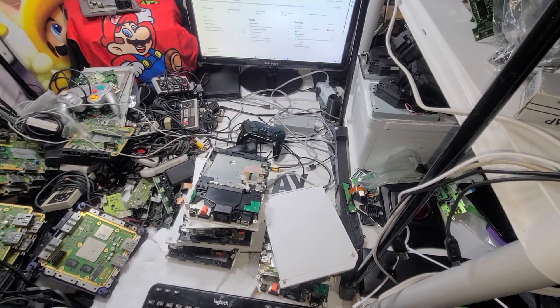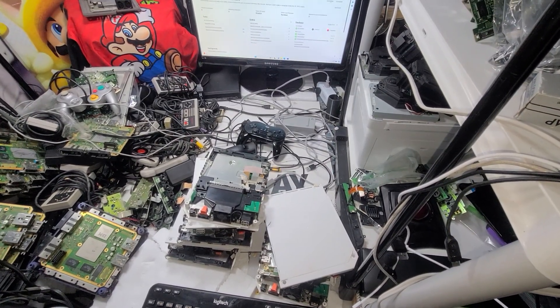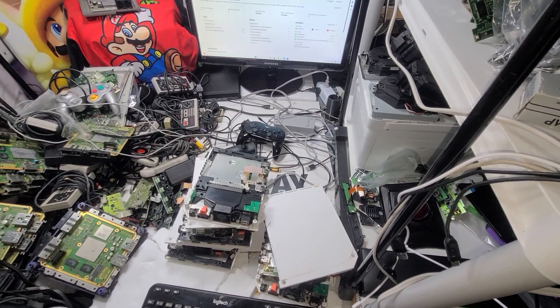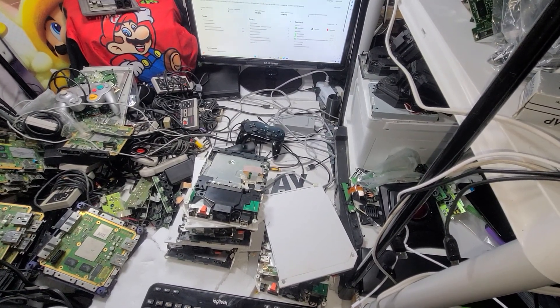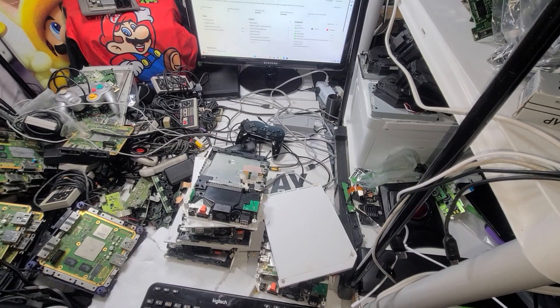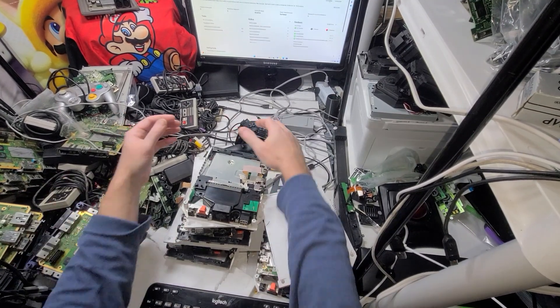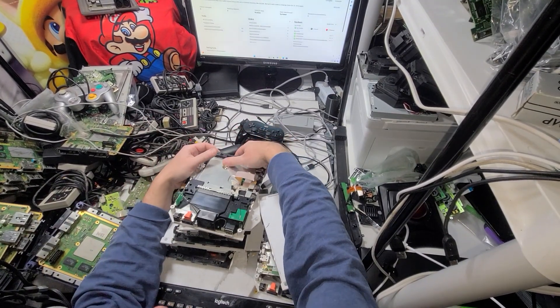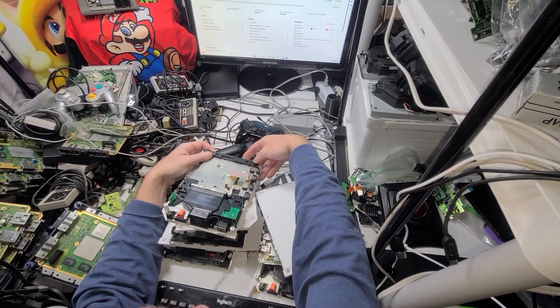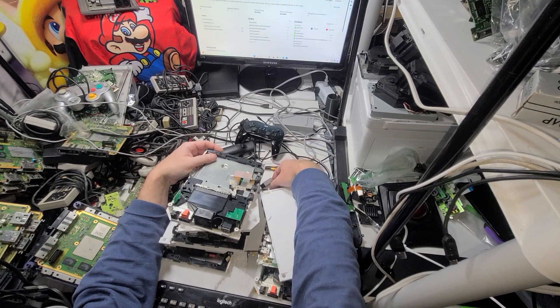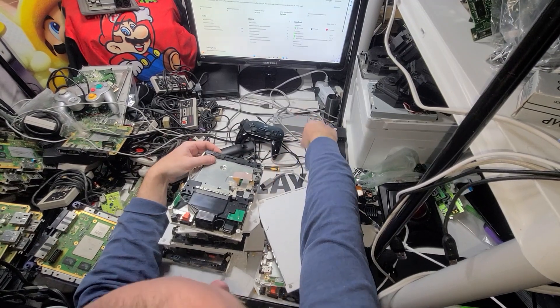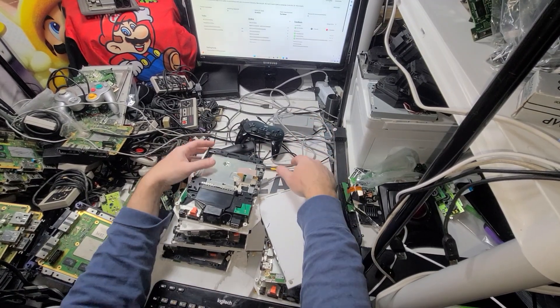Alright, so this is round three of trying to find a Wii board. I have lots of them, don't get me wrong, all the good ones. I'm looking for one that doesn't have a lot of good stuff on it.